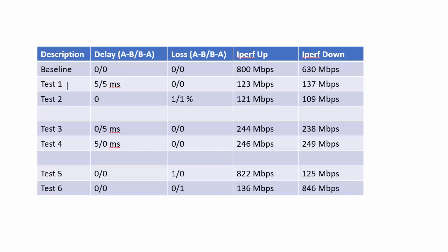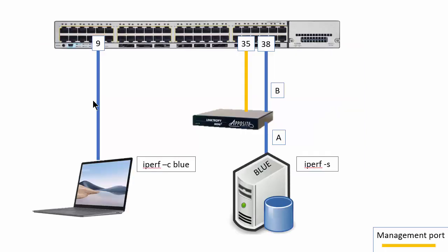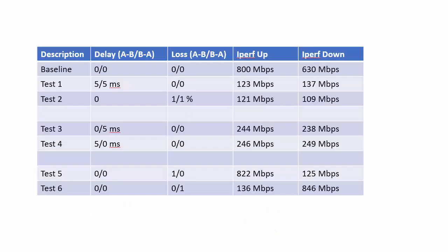So the first test was to give some delay and I got five by five so five A to B and five B to A. So again if we go back here see that A to B and then B to A down that way. I'm not gonna do it for every test but I just want to show you at the beginning. So just delay no packet loss and then all of a sudden my results dropped 123 up and 137 down with just five milliseconds each way delay.